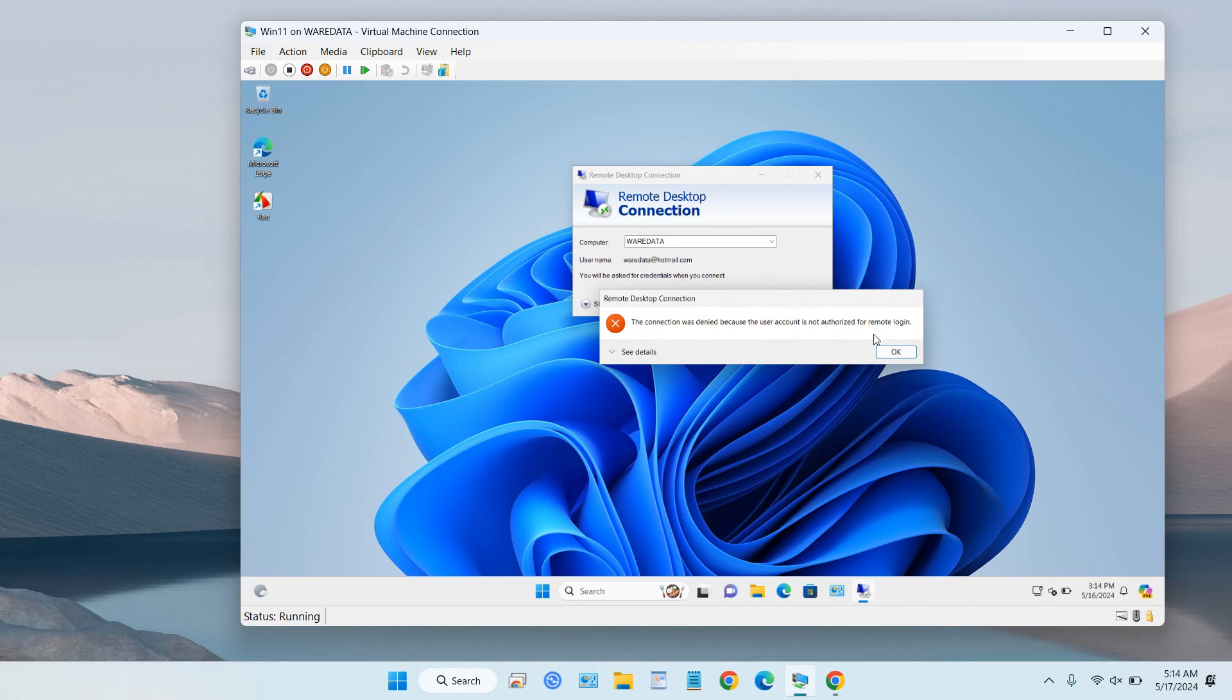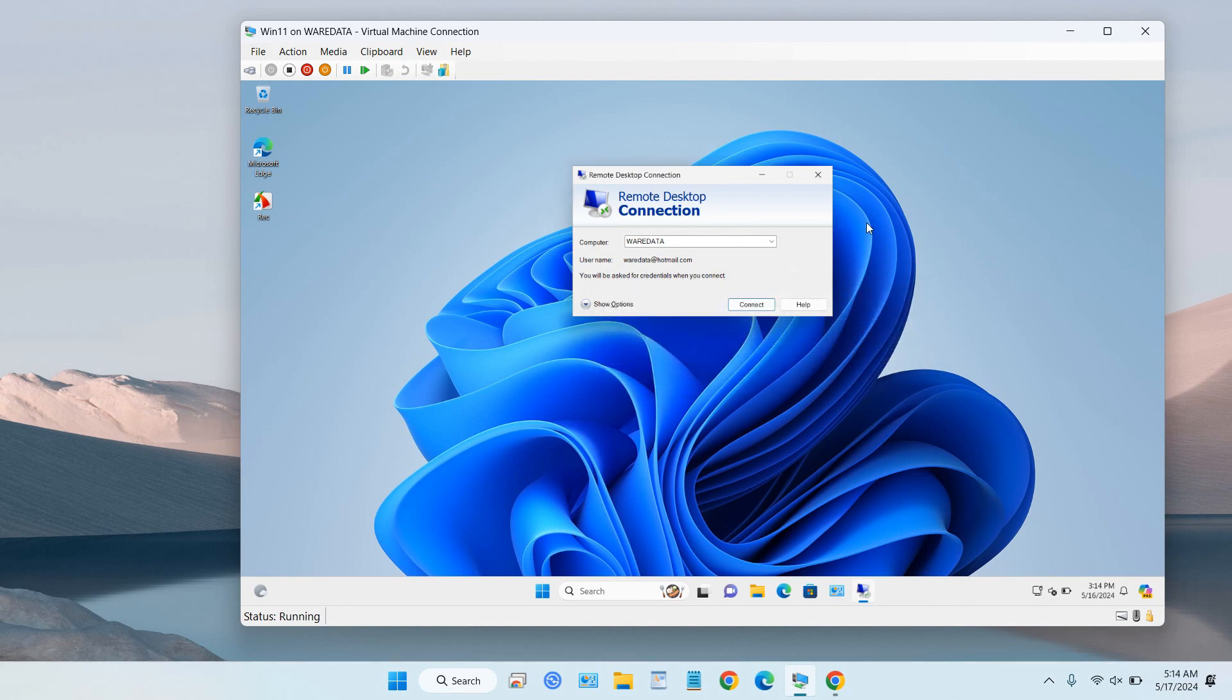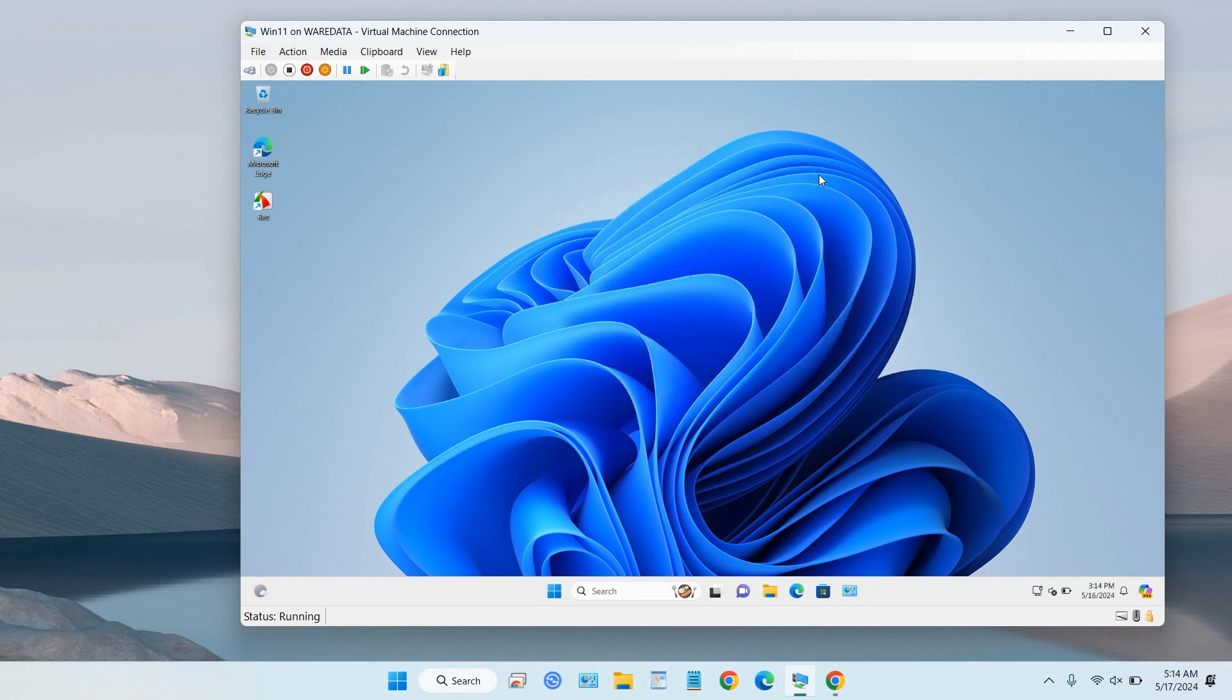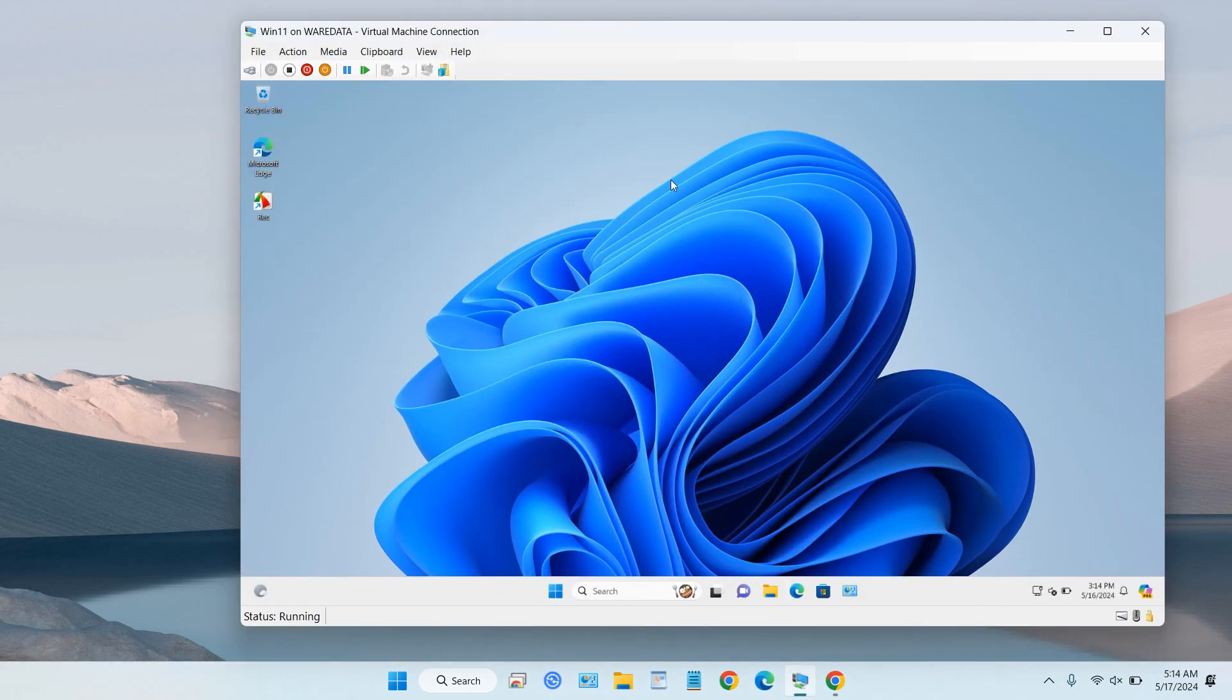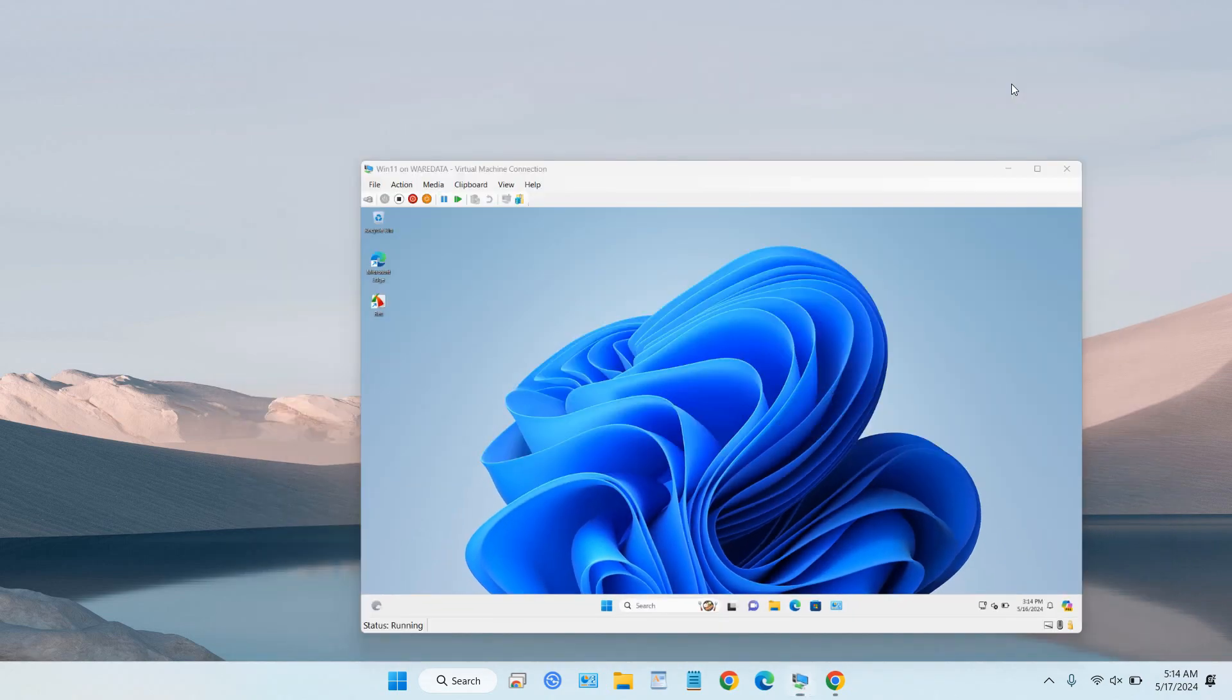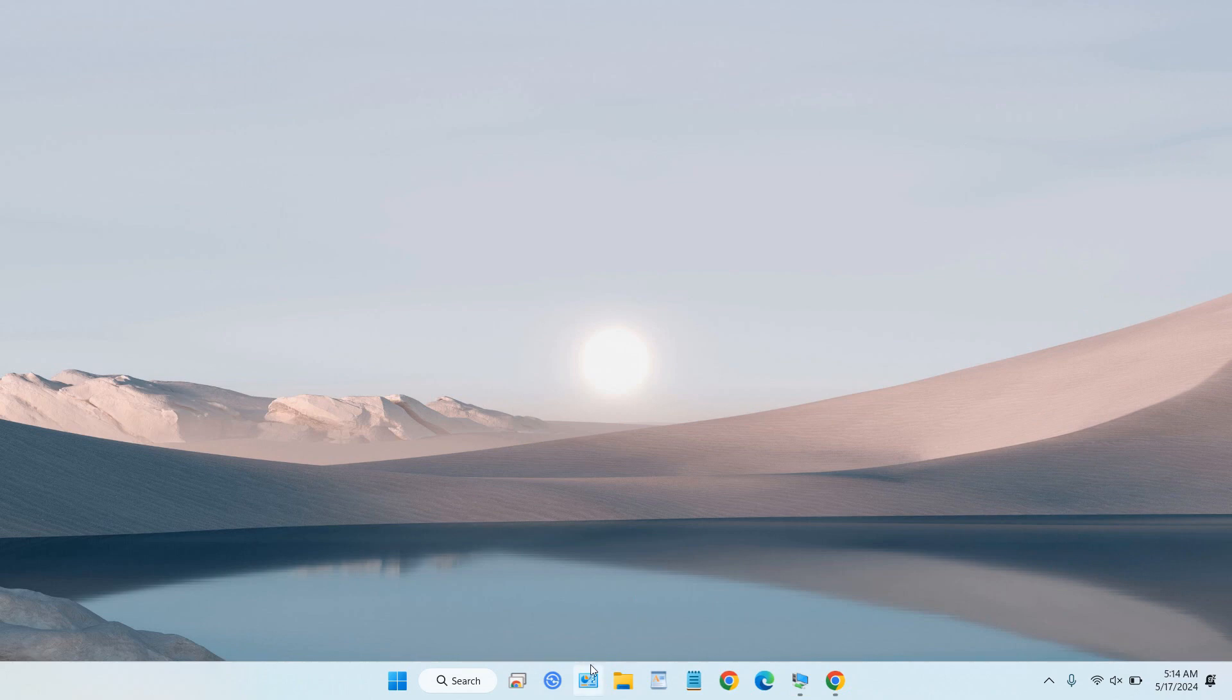Let me show you. We will close this Remote Desktop application first. Because this is my server, I'm using a virtual computer to remote my server, so we need to change our user account.